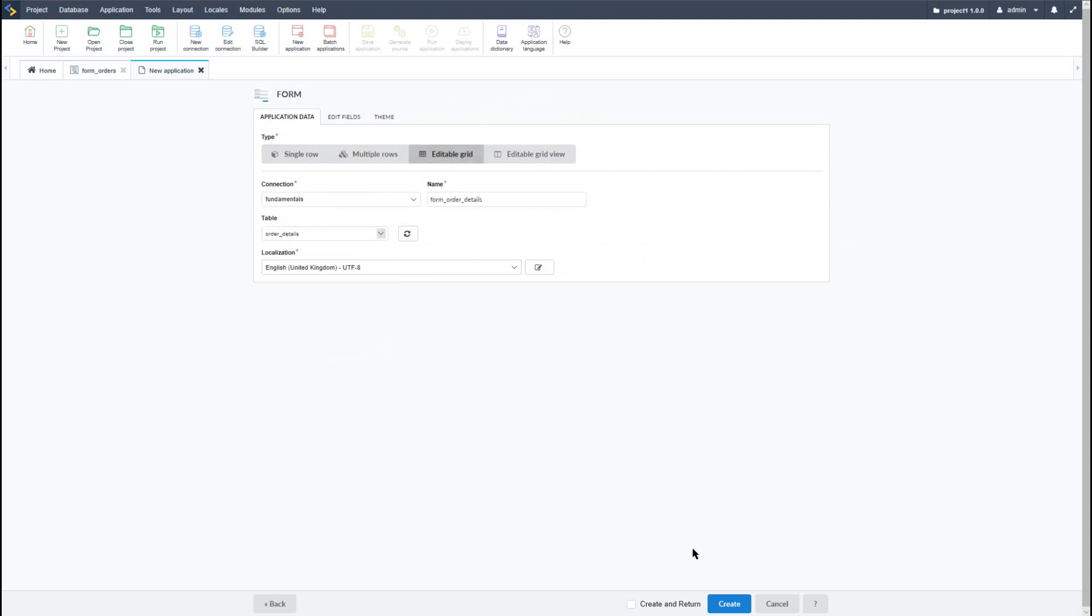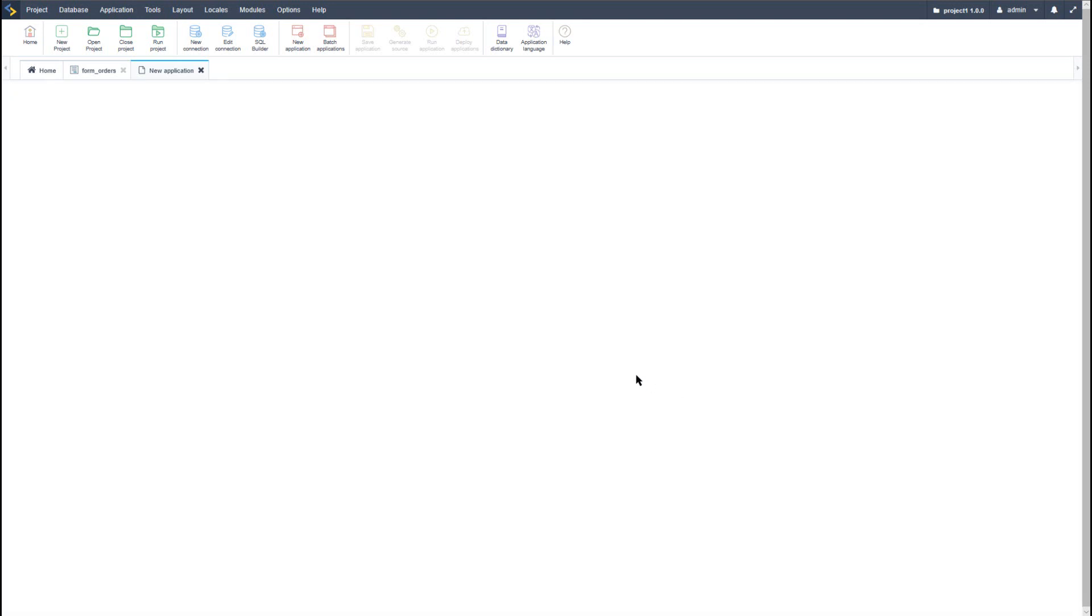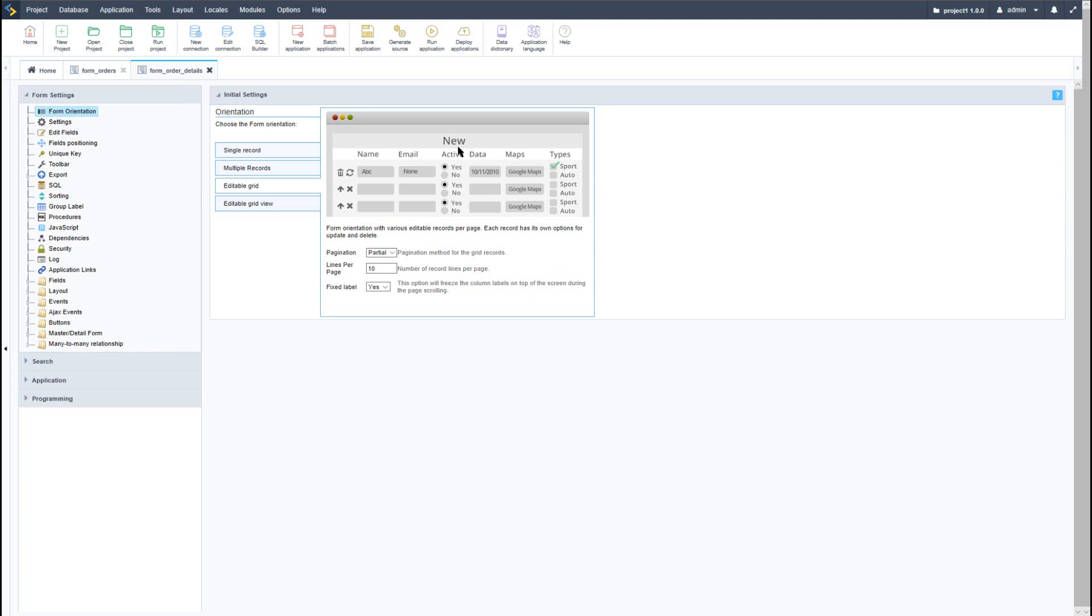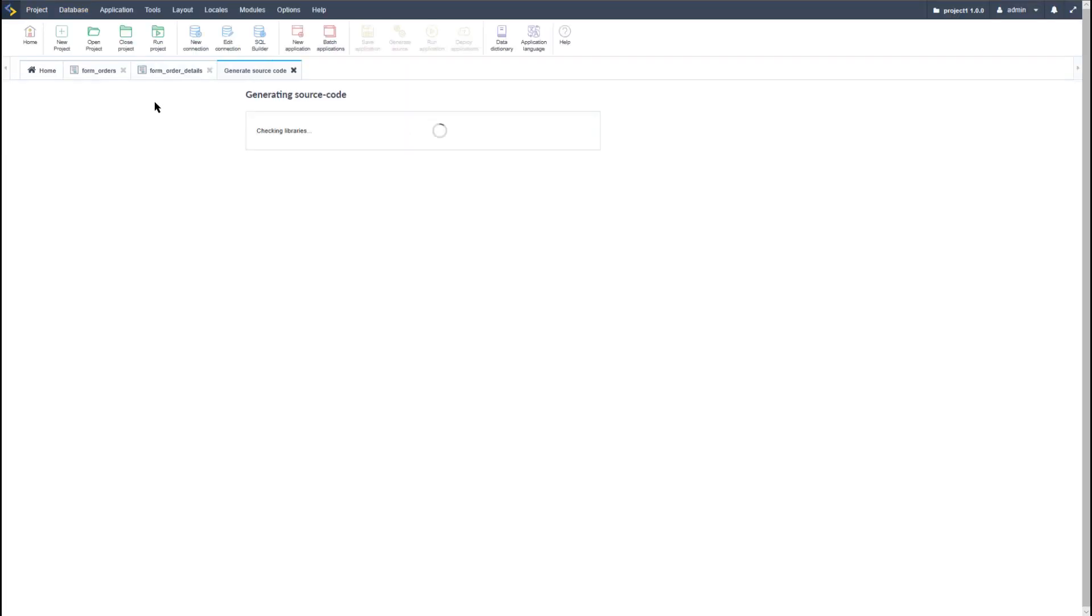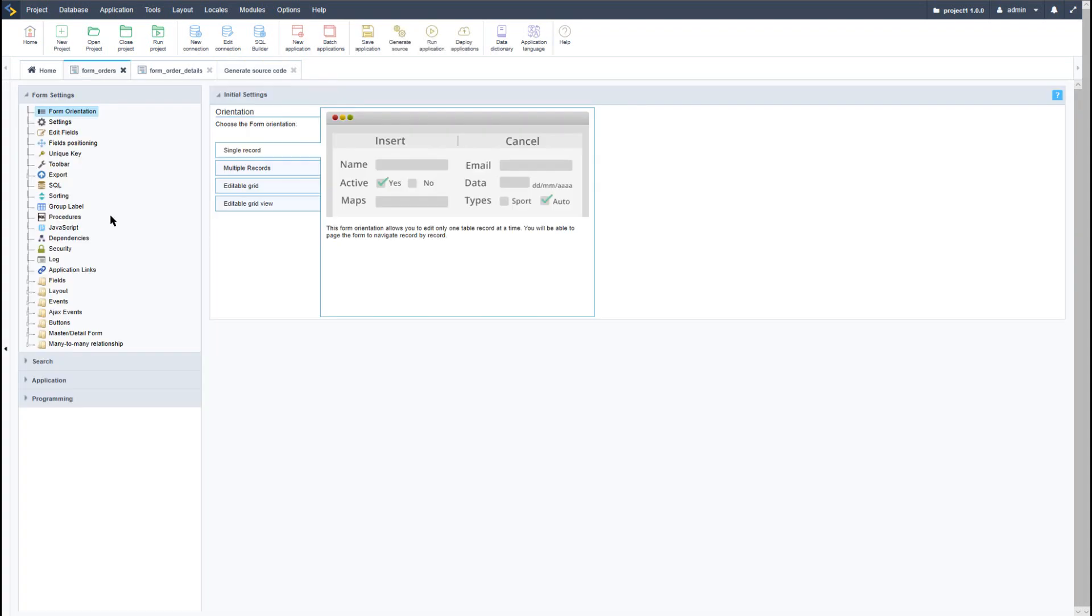I will also select the editable grid as the layout for this form. Again I will select create, and then we have our two forms ready. So I will go ahead and generate the order details form and then I will also access the form orders.